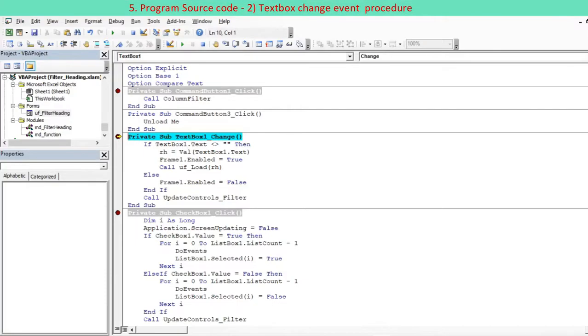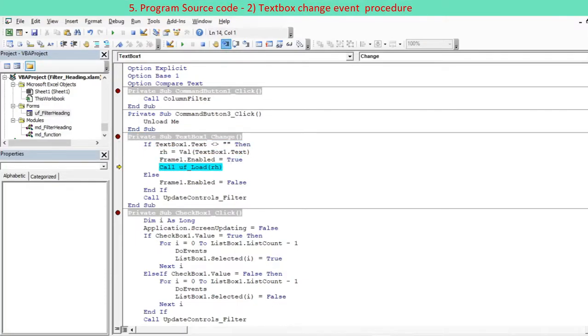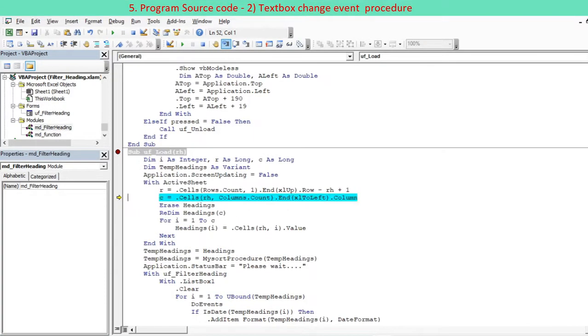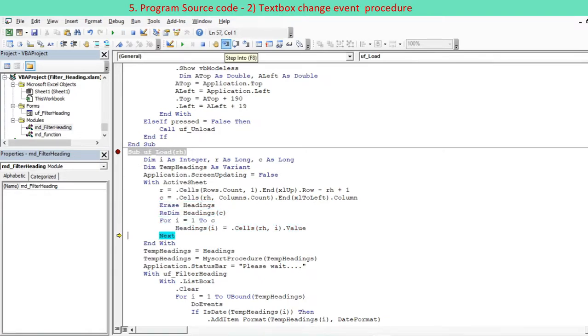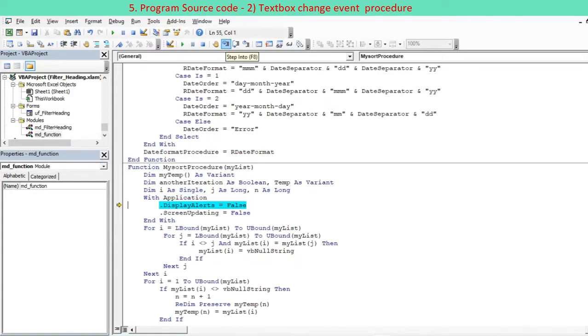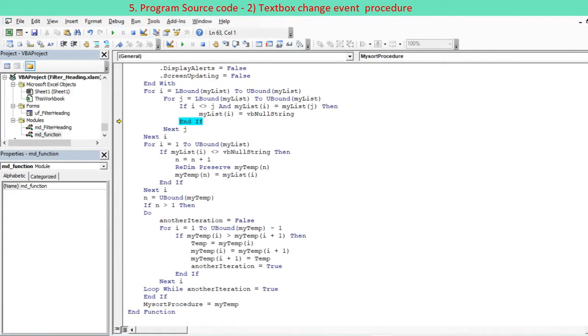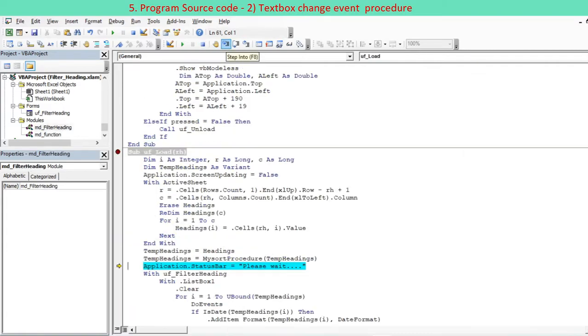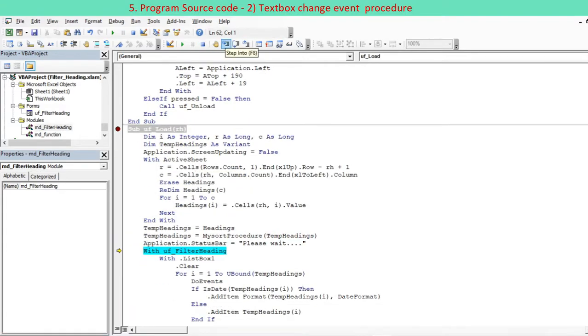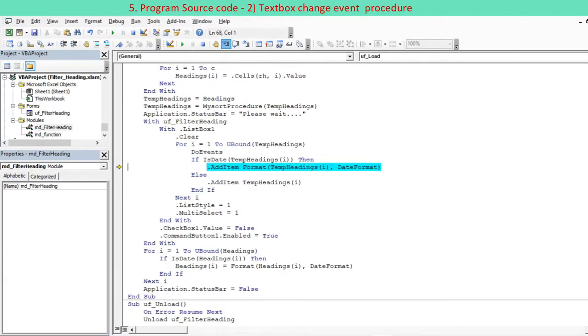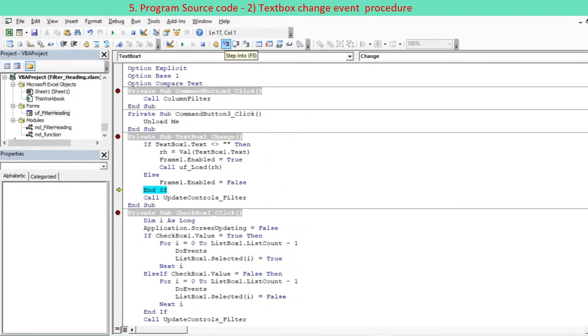The text box event procedure is triggered when the row number is entered. UF_load procedure is called to do the followings: Read all column names of the selected row and store in an array. Find unique column names and sort in ascending order via the MiSort procedure. List down all unique column names in the list box using ListBox.AddItem method.